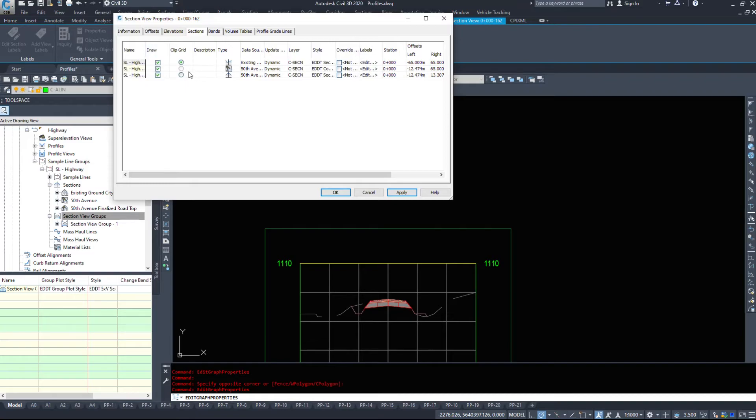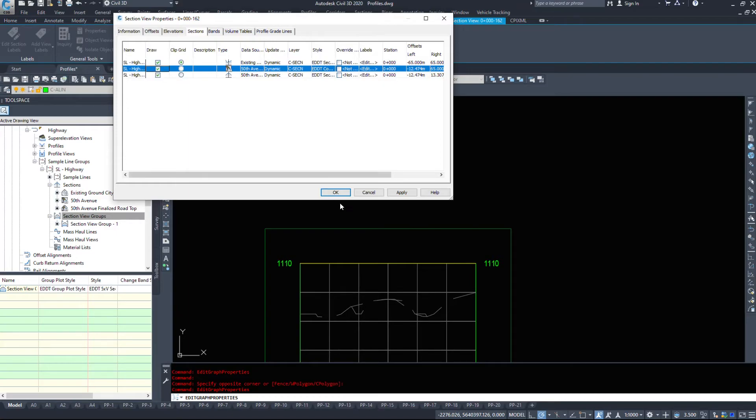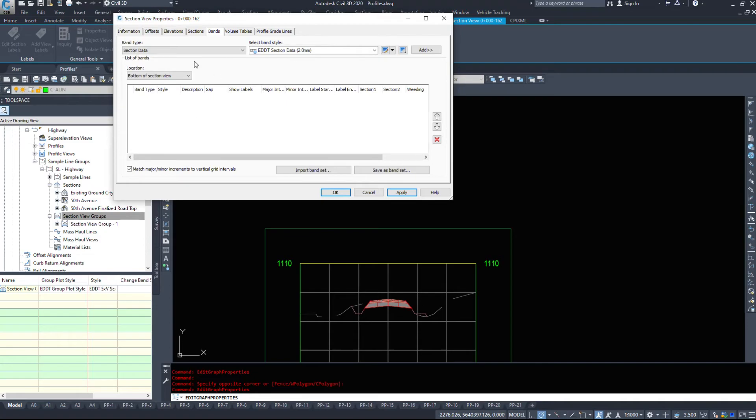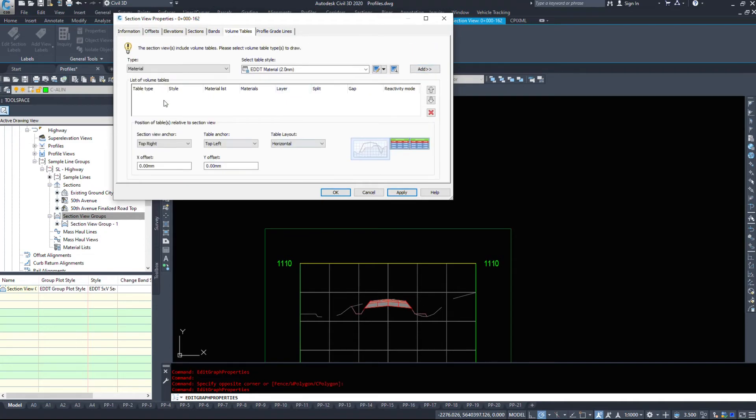If I wanted to turn any of these pieces off in this specific section, I can come in here and turn off what I want or what I don't want. You can change your styles. You can change the update to dynamic or static. We can add in bands if we want.